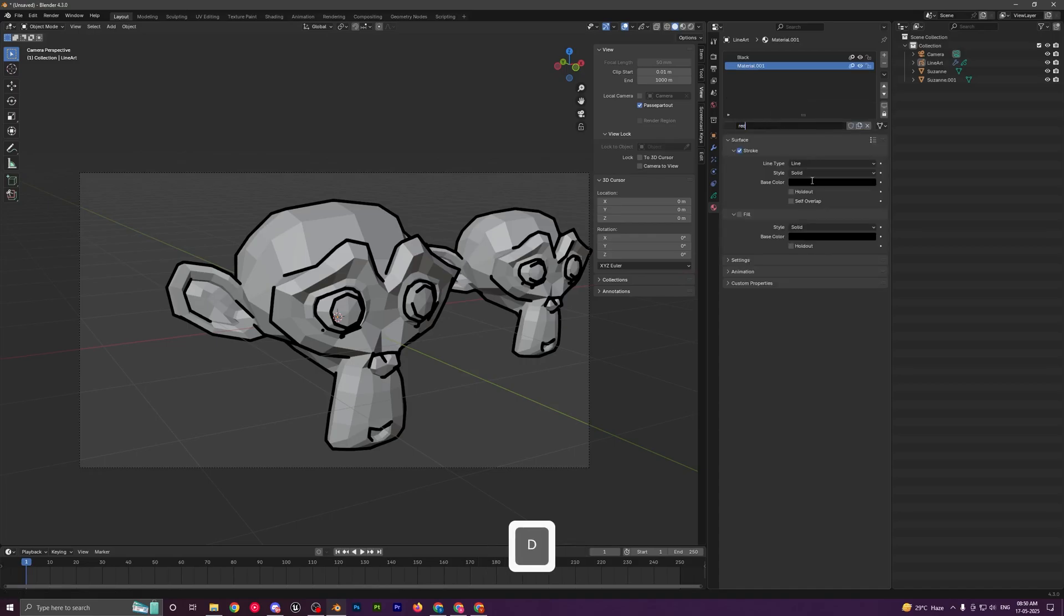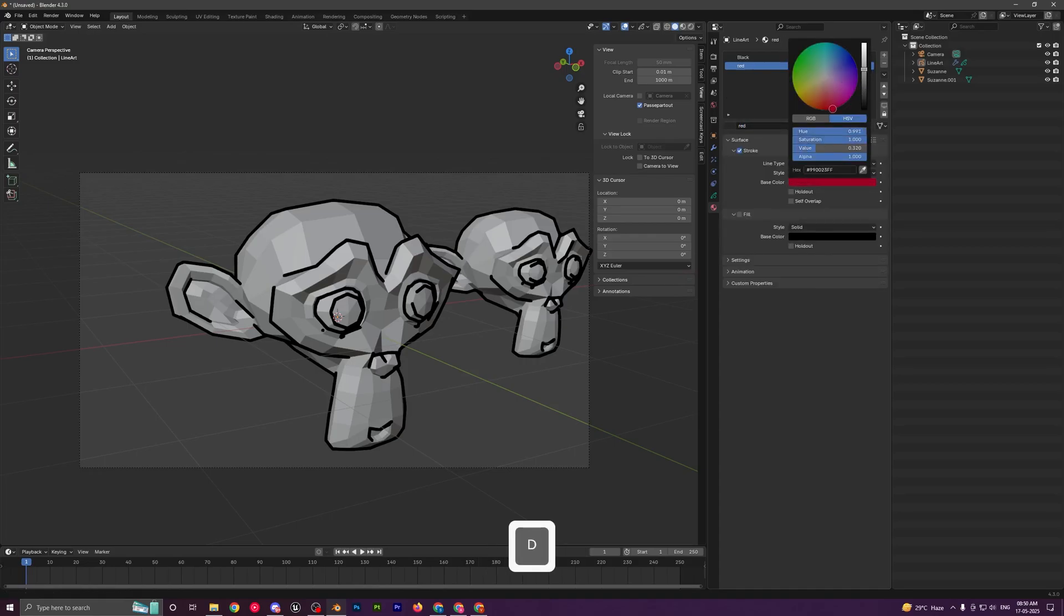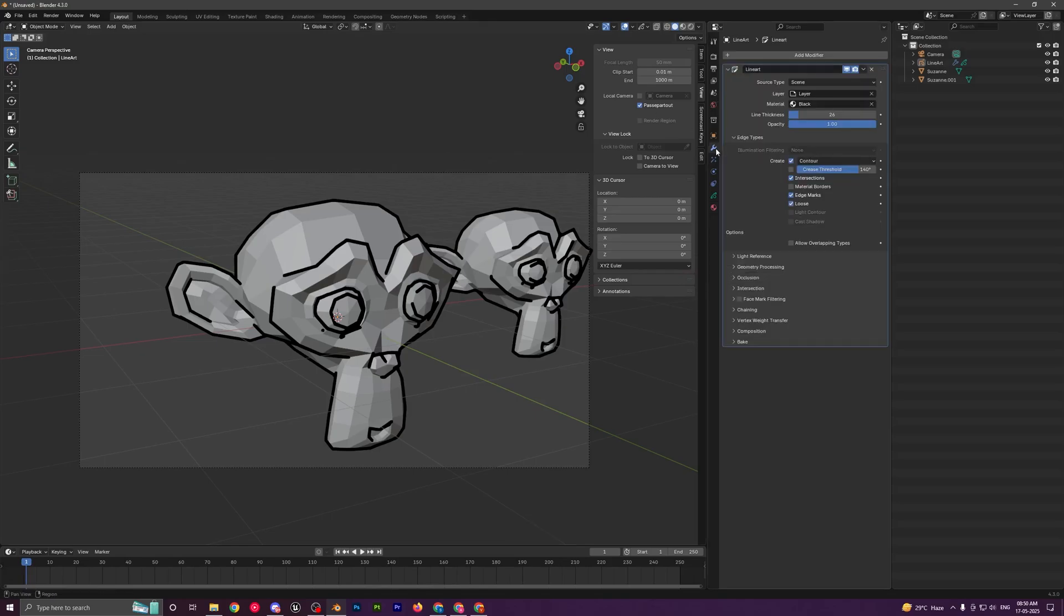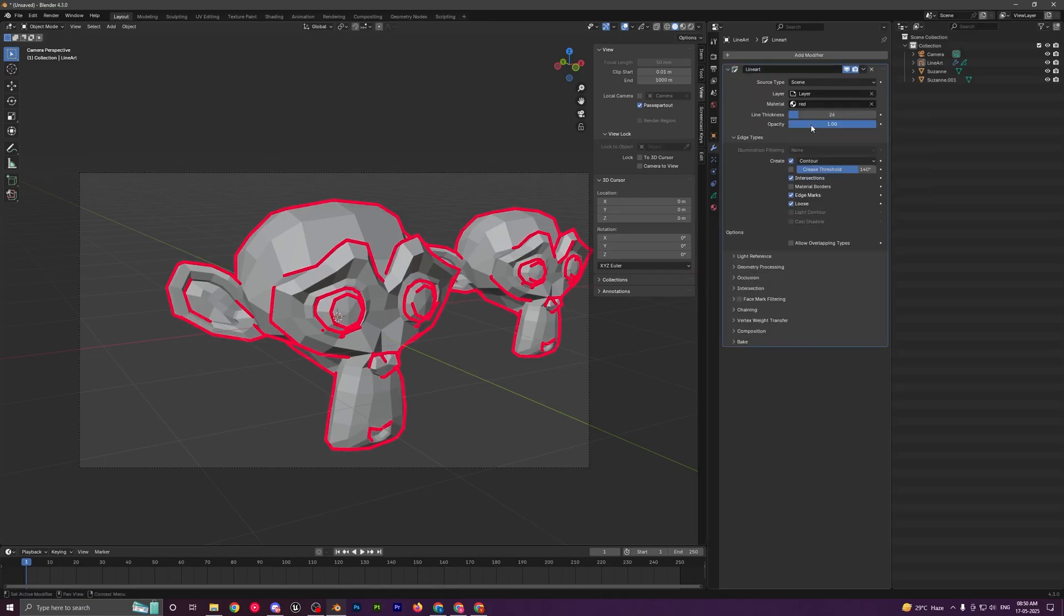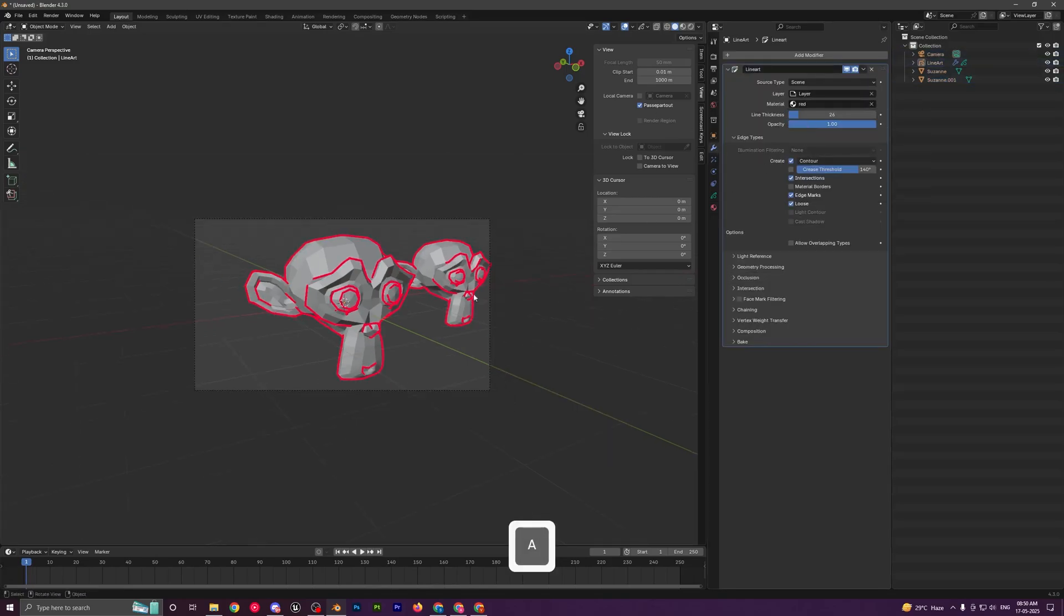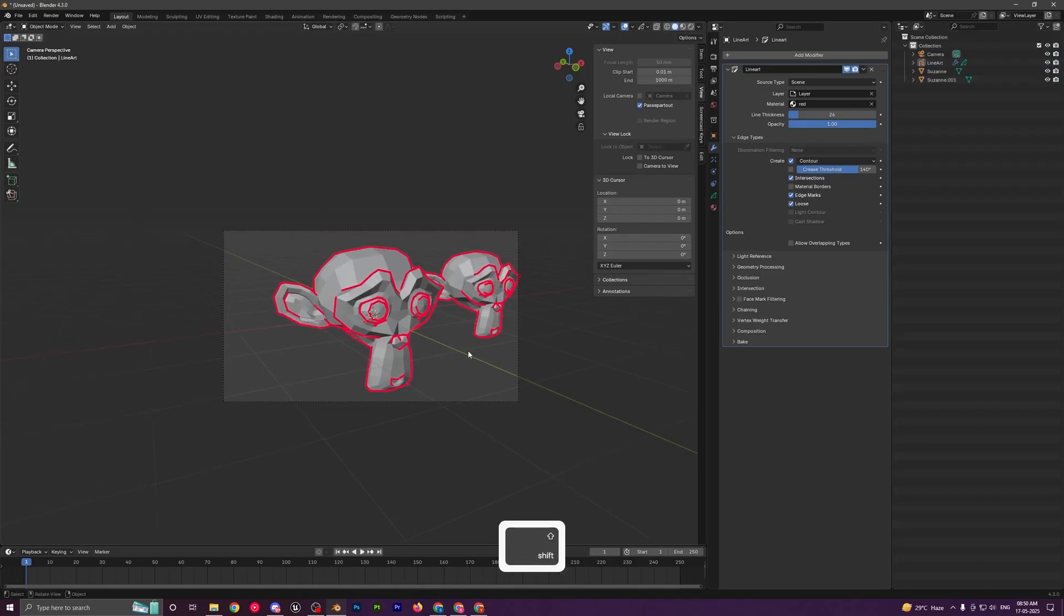You can add another material, click on new, rename this to let's say red, and then give it a red color. Come back to your modifier and then select the material from over here to red, and you'll see we have these red outlines.